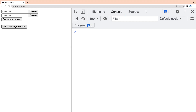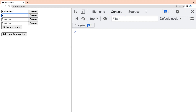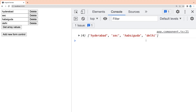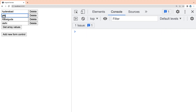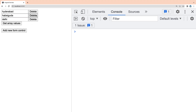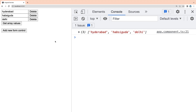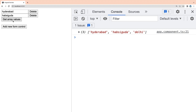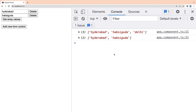Let me go to the browser, clear it, and reload. I'll add some more controls and enter values like Hyderabad, Secunderabad, Hapsiguda, and Delhi. Now let me click 'Get Array' — we are getting all the values. Let me delete Secunderabad by clicking its delete button. That particular index has been deleted and the remaining controls are unaffected — the values persist. Clicking 'Get Array Values' gives us Hyderabad, Hapsiguda, and Delhi. Let me also delete Delhi — now we get Hyderabad and Hapsiguda.